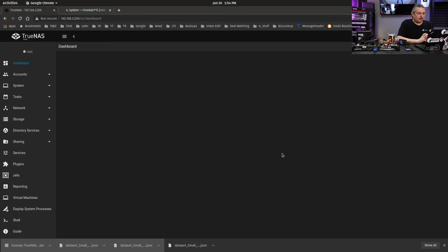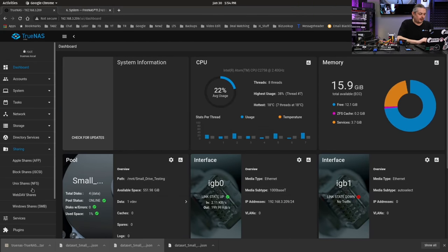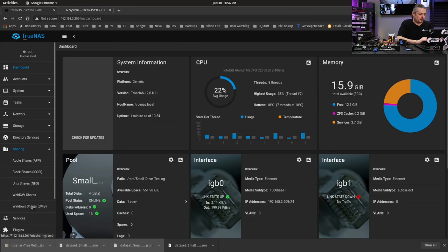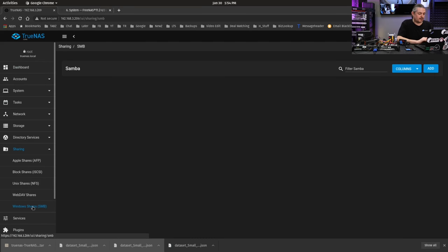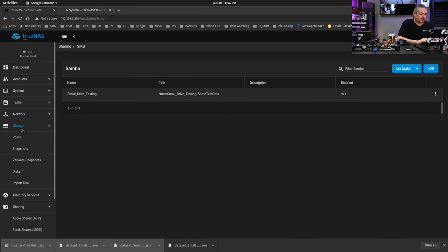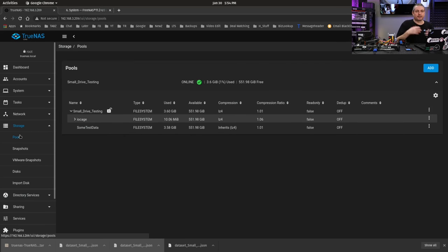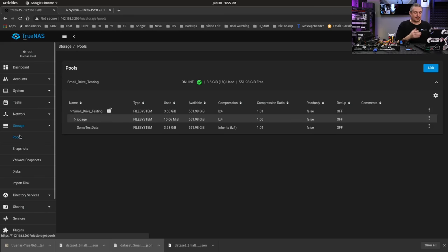So we'll log back in again. And we can look over here, go down to sharing. We'll just look at the window shares. Hey, look, they're back. So the window share I set up for this test so I could throw some data on is there. The pools are exactly as they were because the keys were located in there. And now the system's restored.